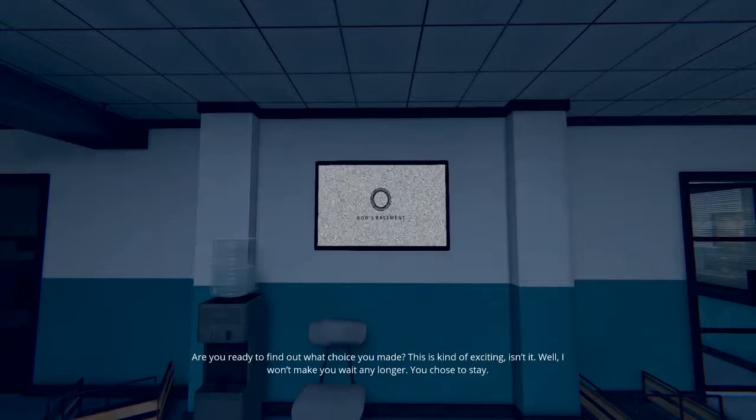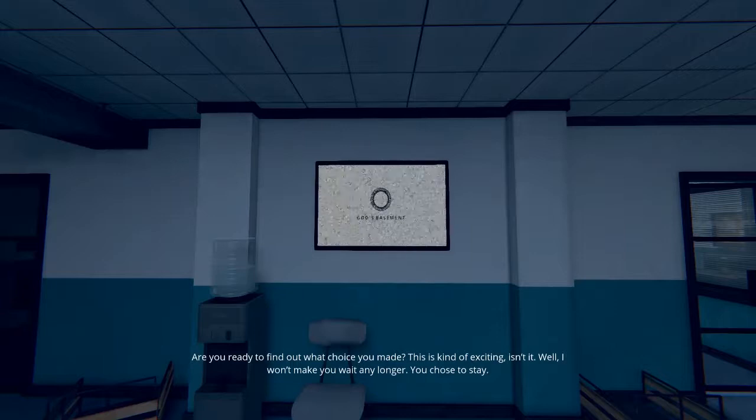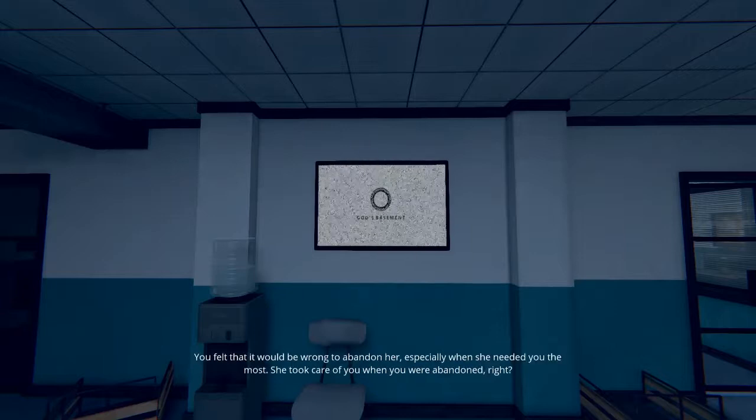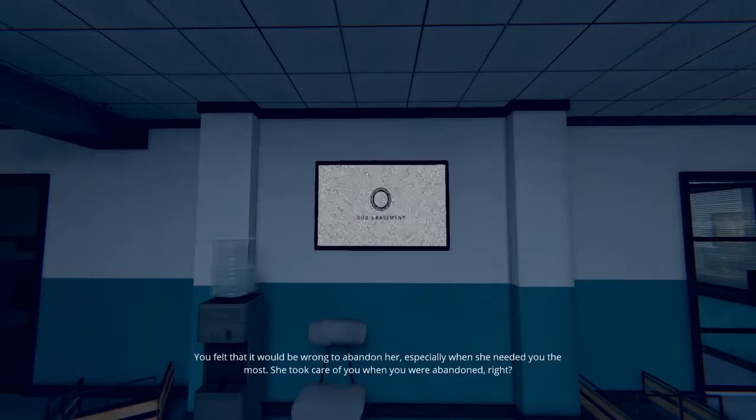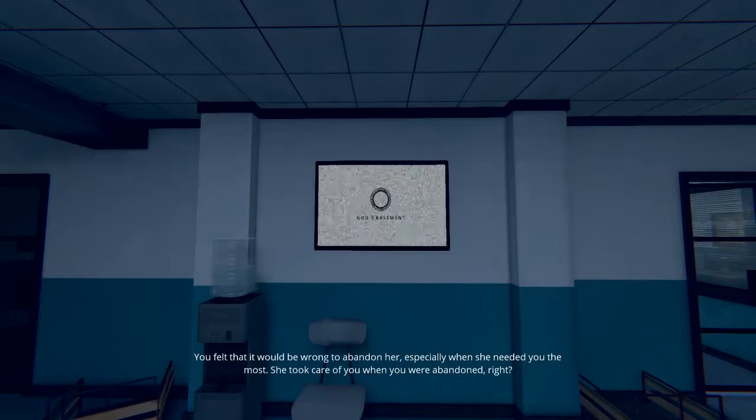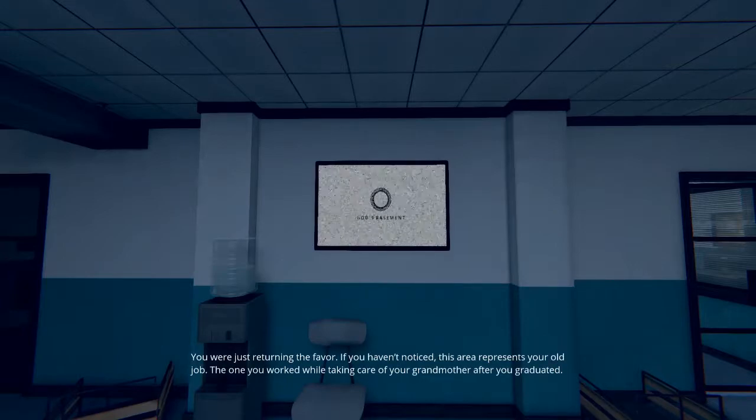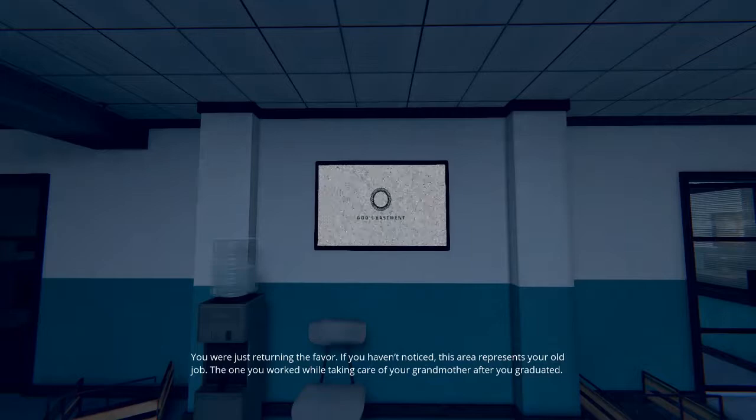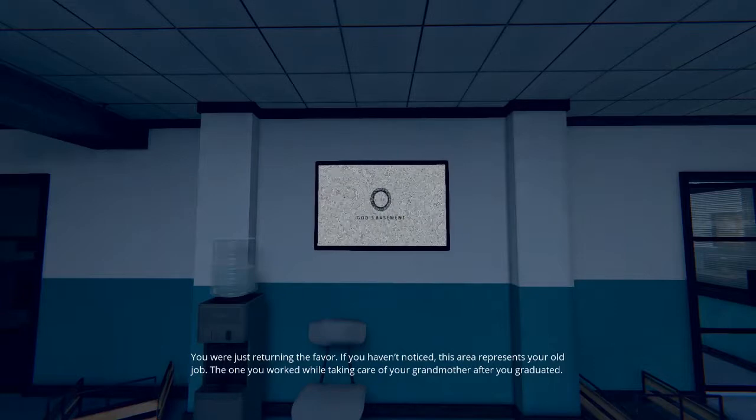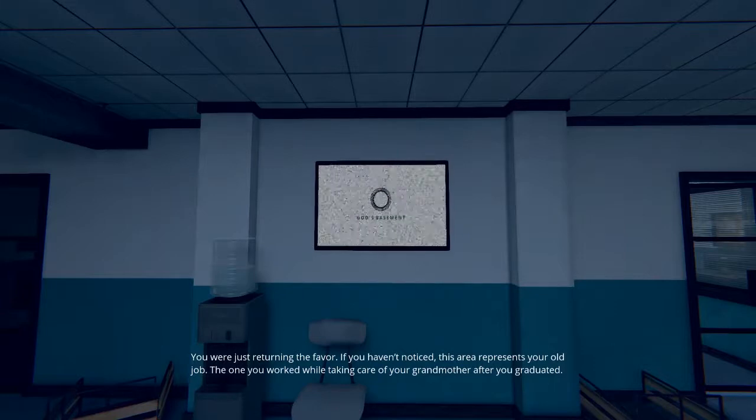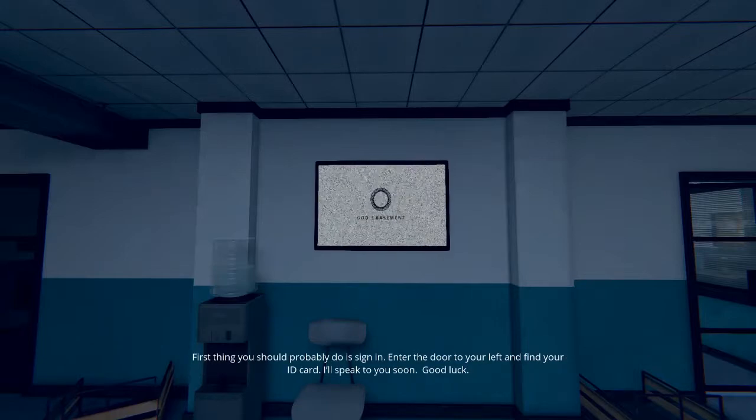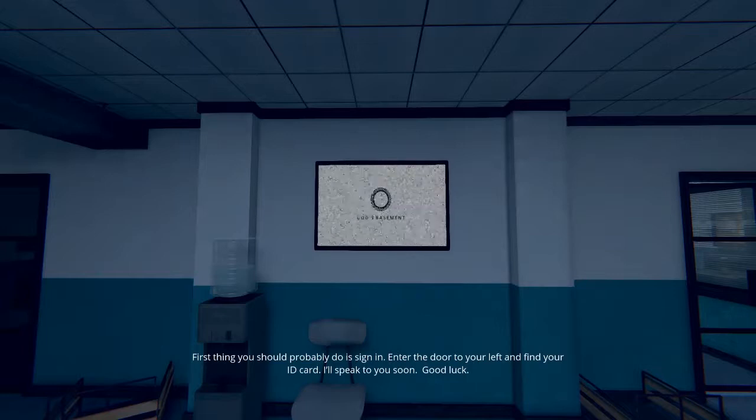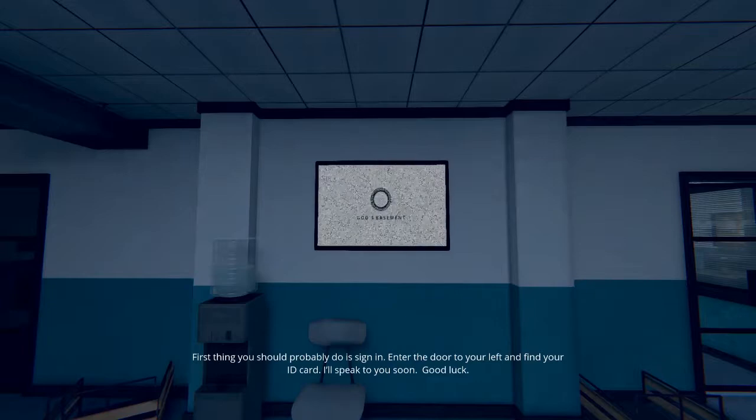Well I won't make you wait any longer, you chose to stay. You felt that it would be wrong to abandon her especially when she needed you the most. She took care of you when you were abandoned right? You were just returning the favor. If you haven't noticed this area represents your old job, the one you worked while taking care of your grandmother after you graduated. First thing you should probably do is sign in. Enter the door to your left and find your ID card. I'll speak to you soon, good luck.